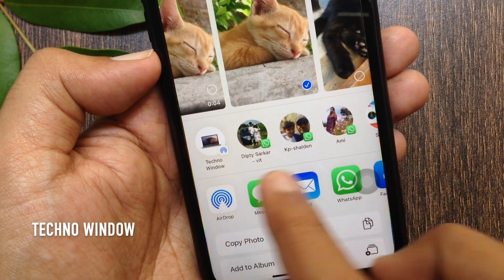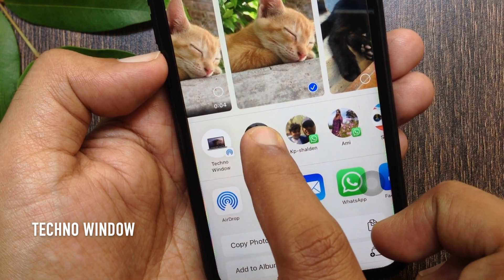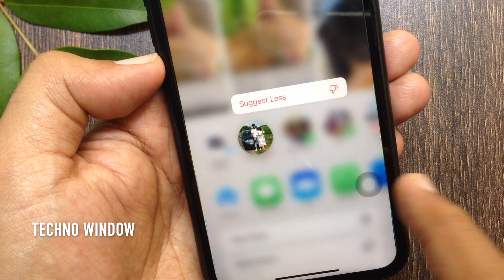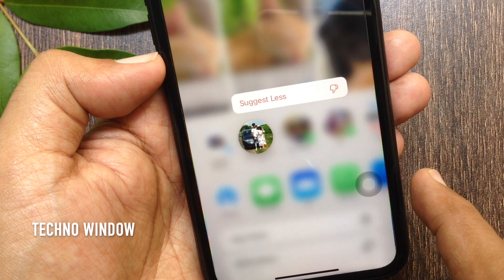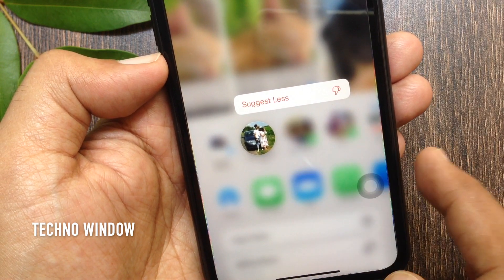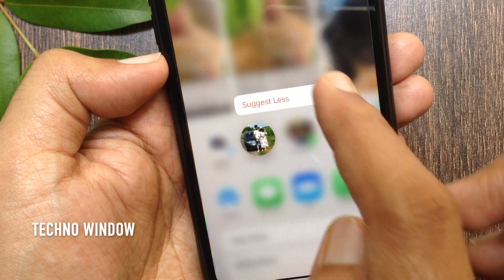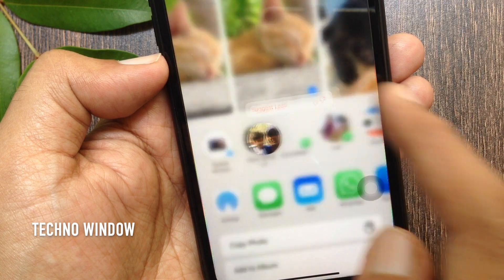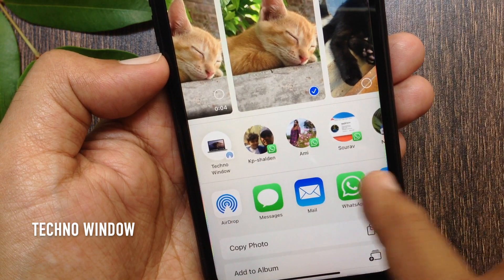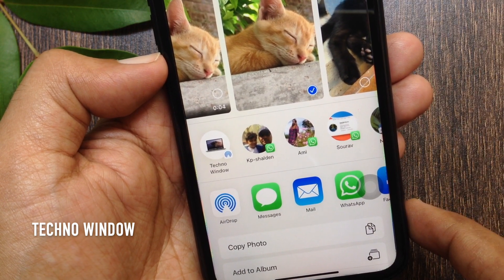Now press and hold on the contact you want to remove. This will present the 'Suggest Less' option. Tap 'Suggest Less'. That's it — that specific contact is removed from the share sheet.